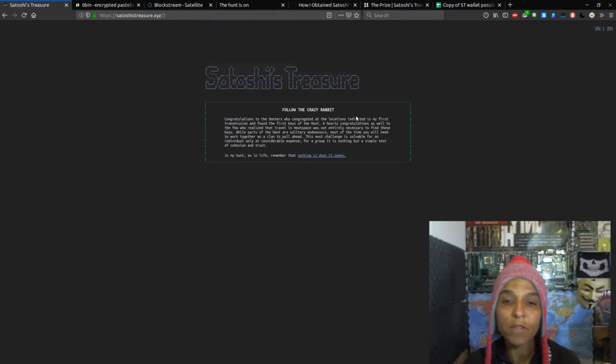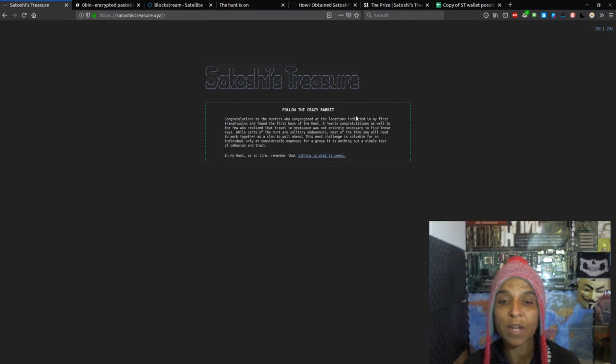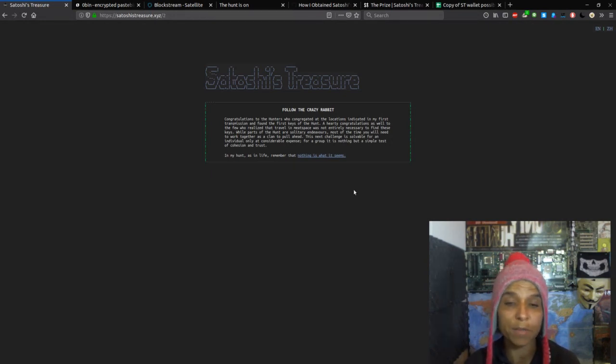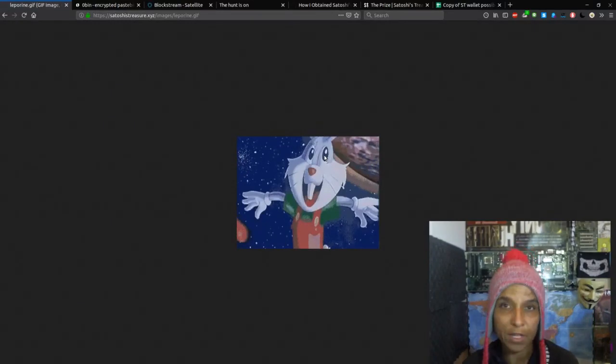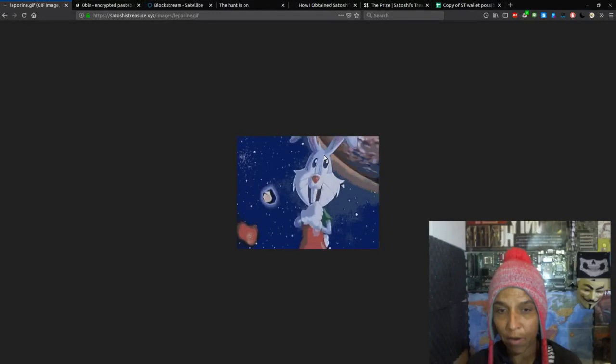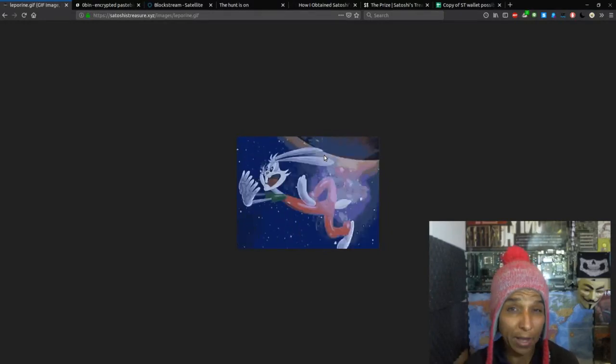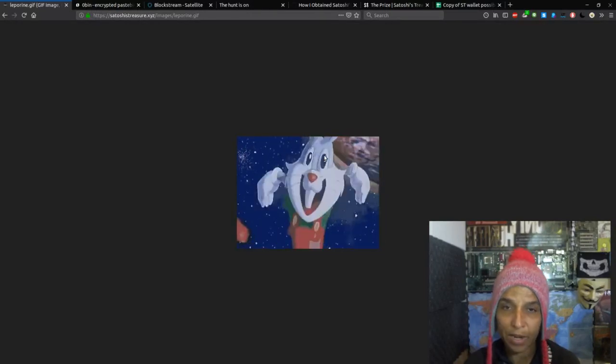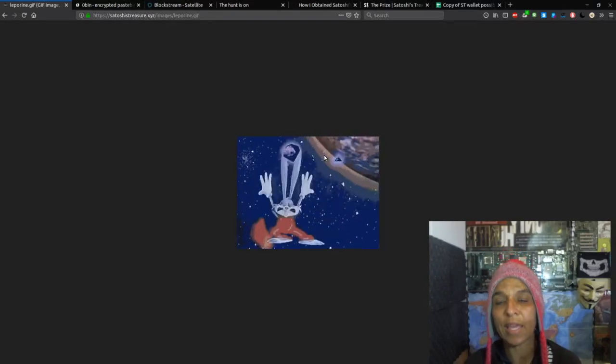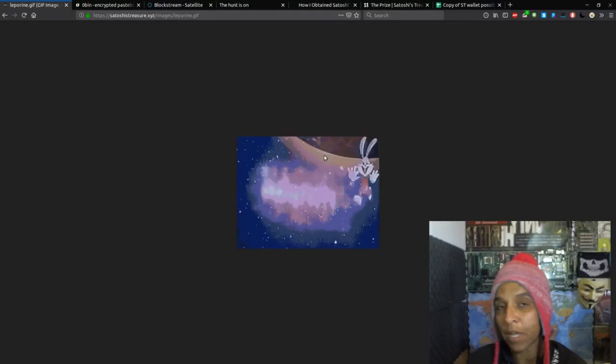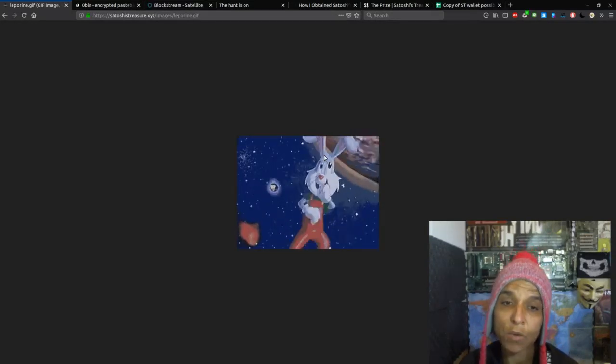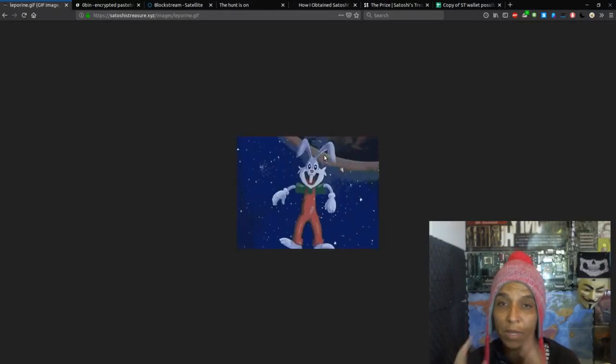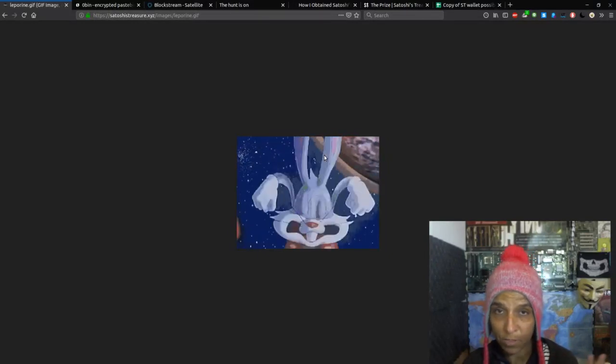You'll see certain types of cultural references that you kind of have to key in on because they will help you understand how to solve the clue. So while parts of the hunt are solitary endeavors, most of the time you will need to work together as a clan to pull ahead. This next challenge is solvable for any individual only at a considerable expense. For a group, it's nothing but a simple test of cohesion and trust. In my hunt, as in life, remember that nothing is what it seems.